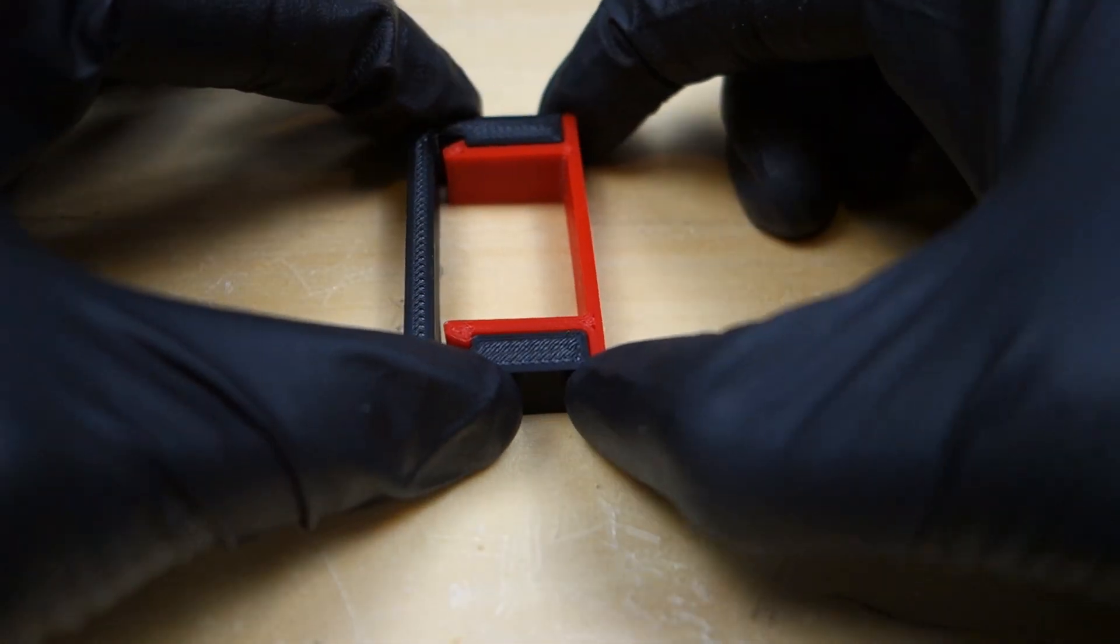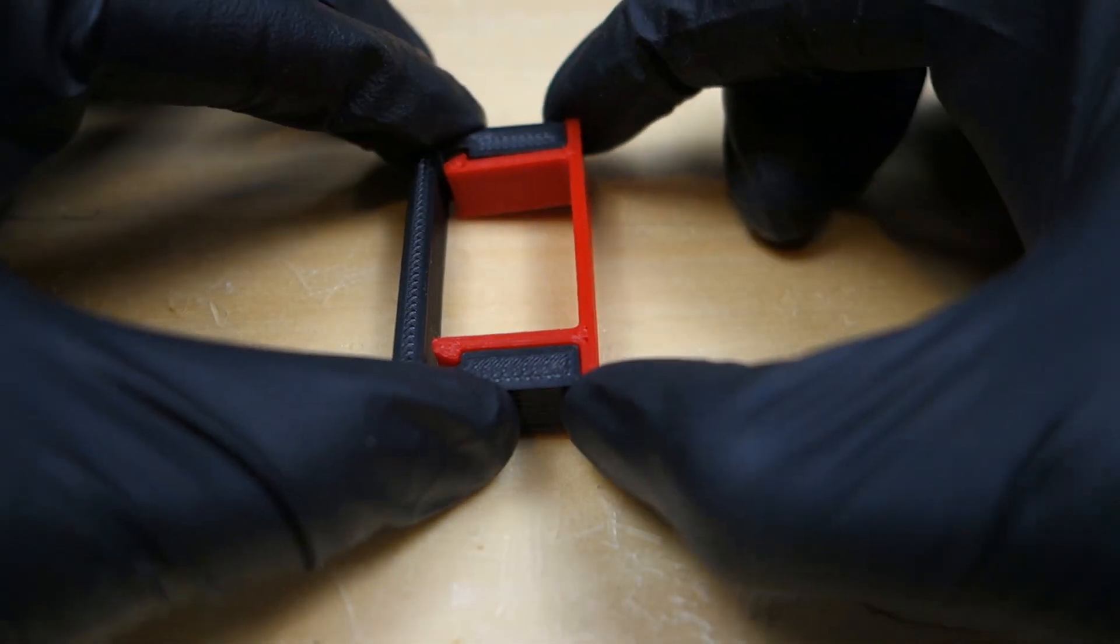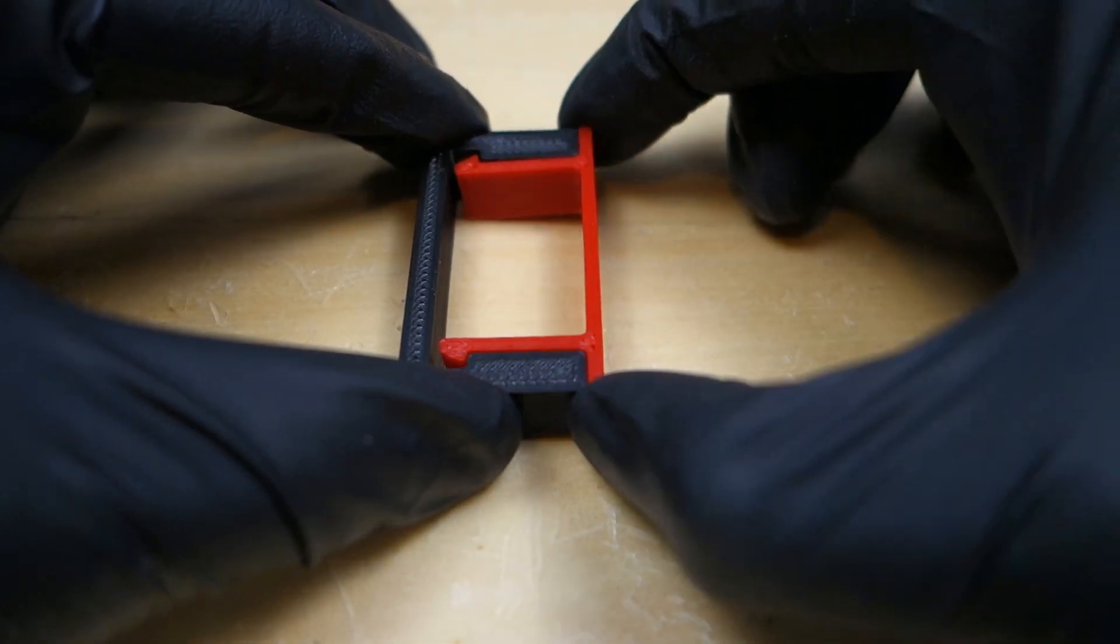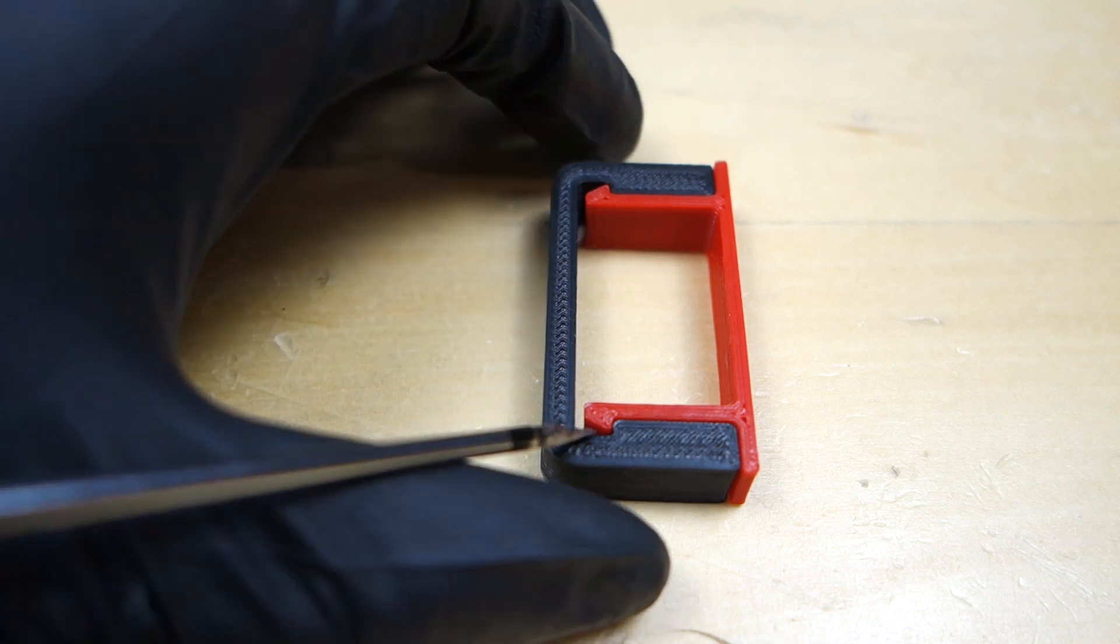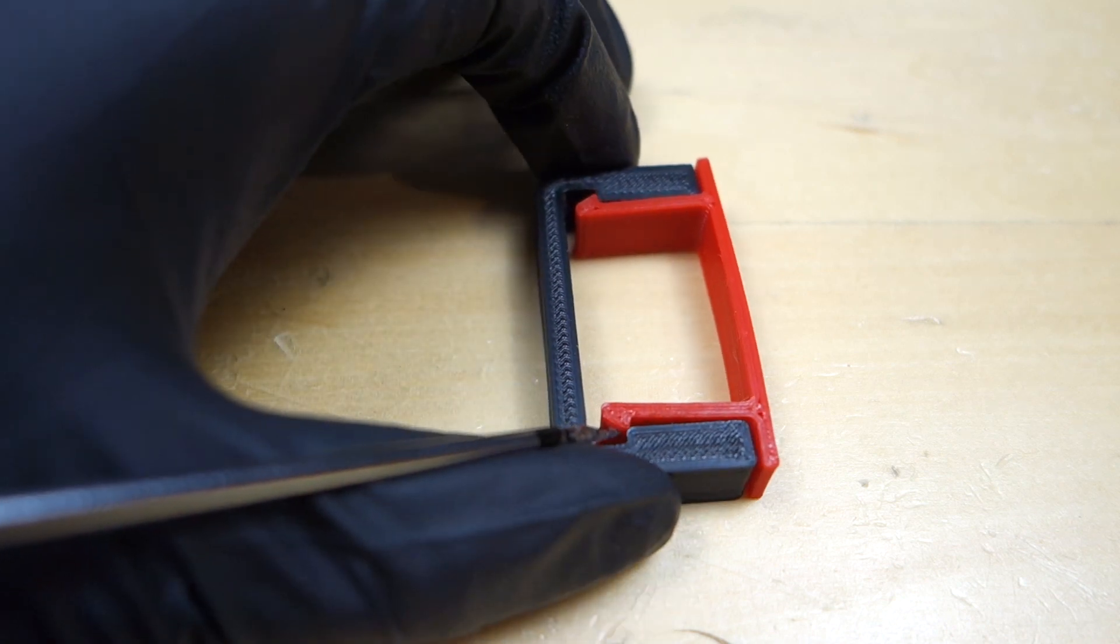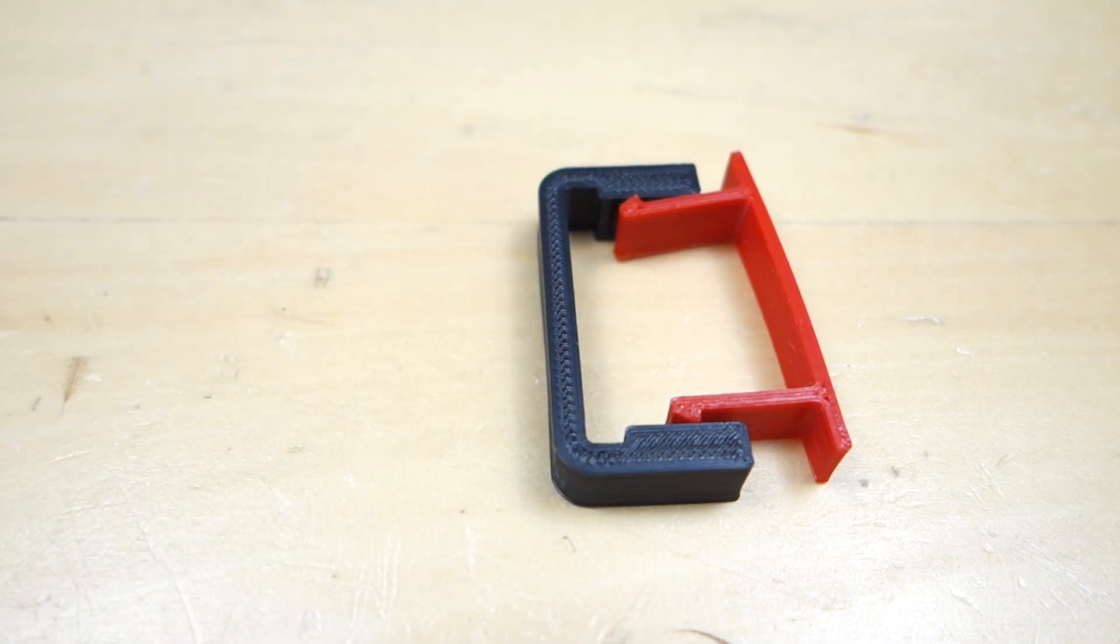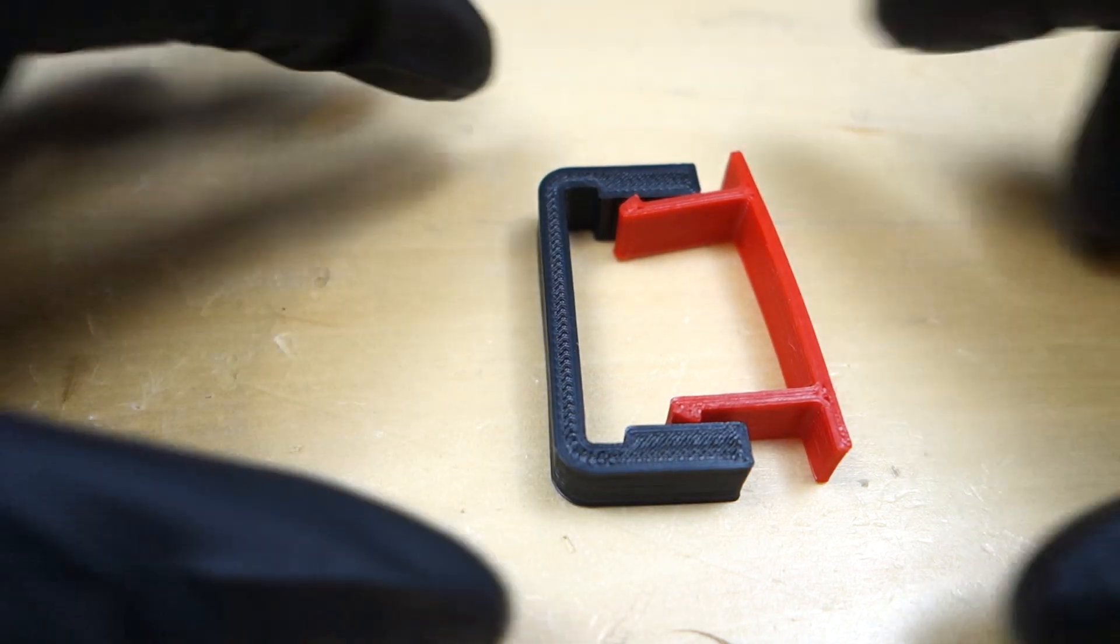However, when the snaps are on the inside, you won't be able to reach them. Instead, you will need to add access holes to reach the snaps with a tool such as a screwdriver.